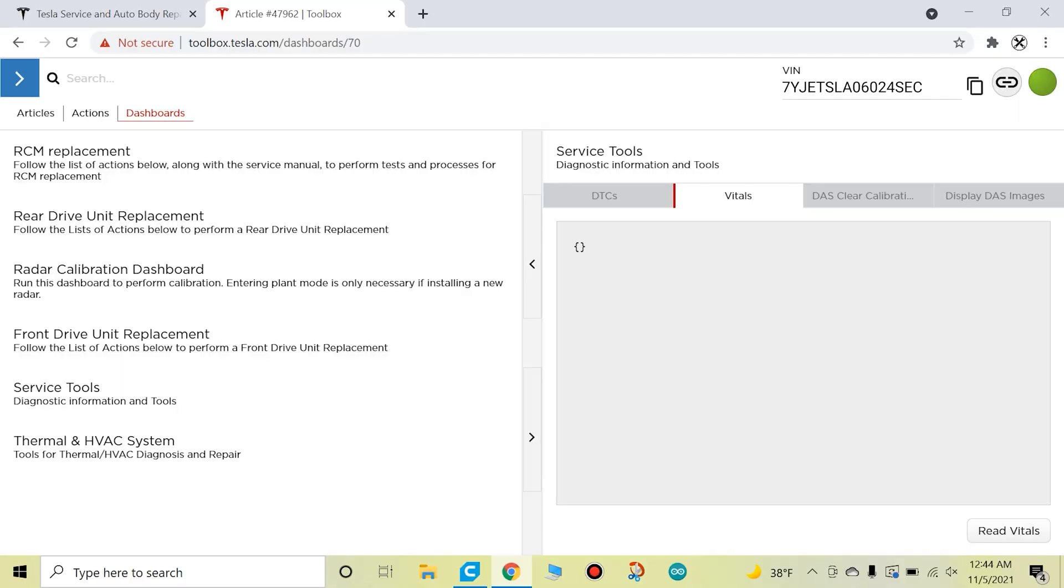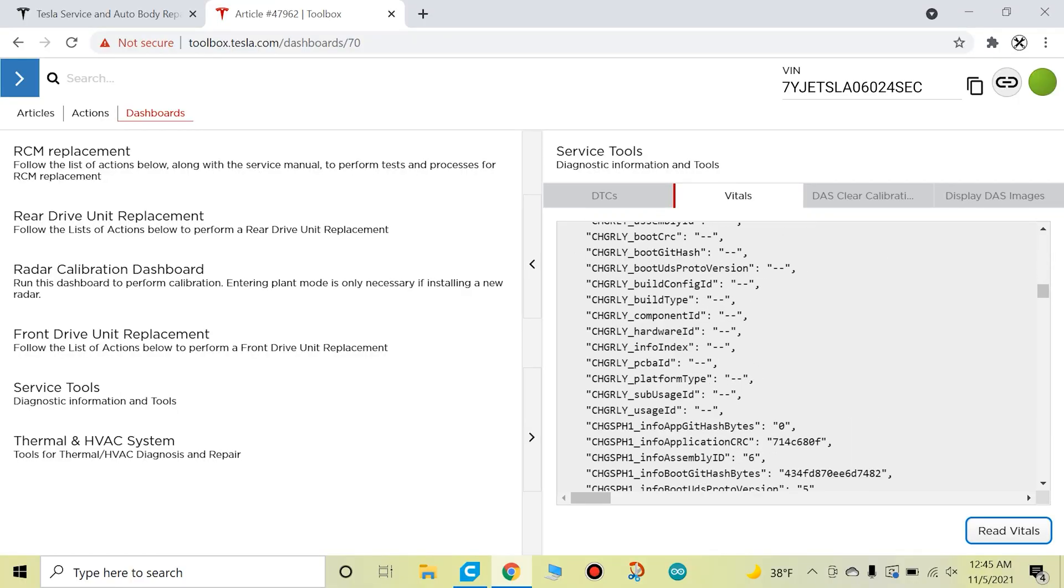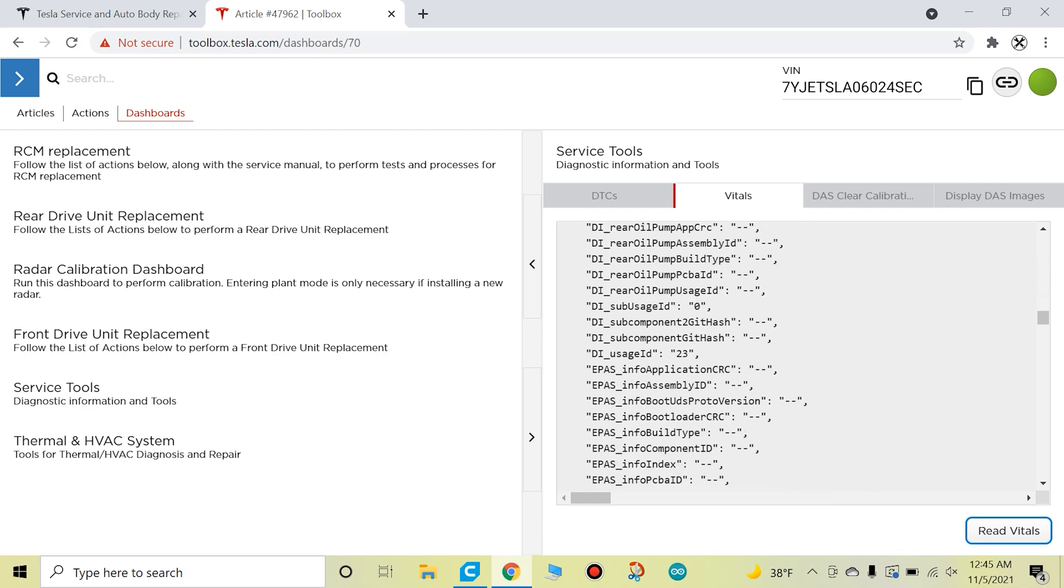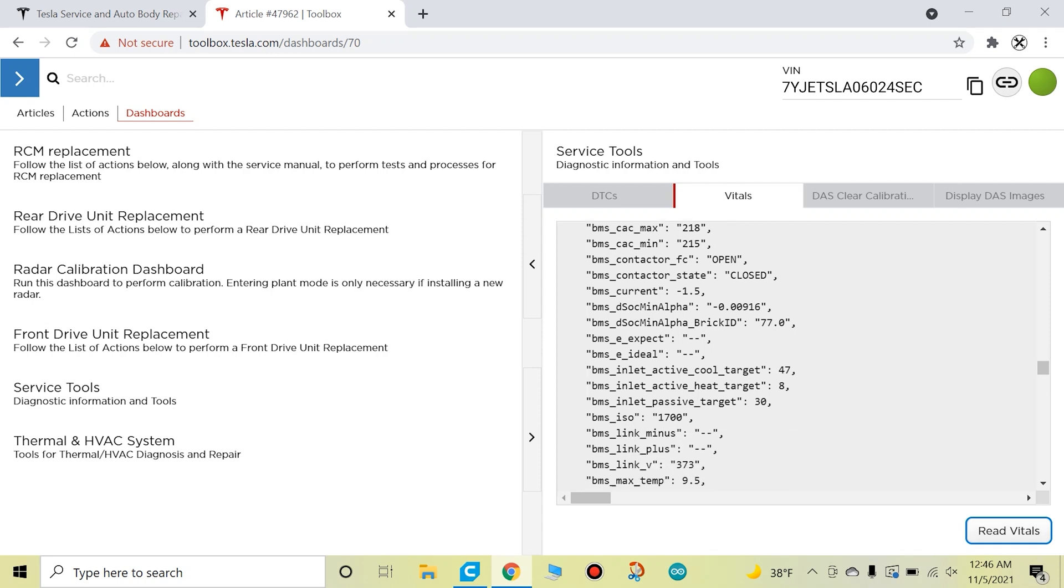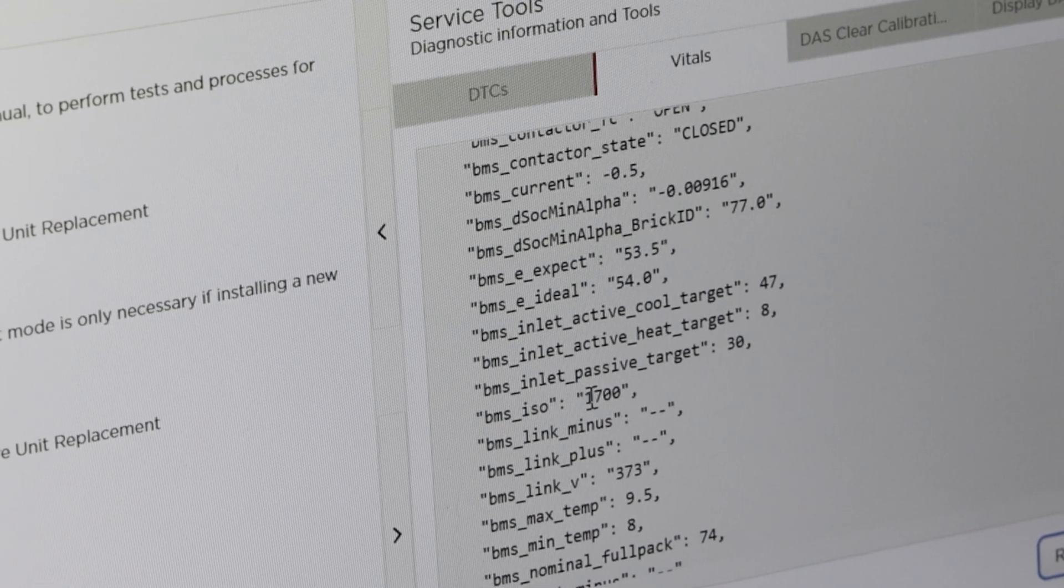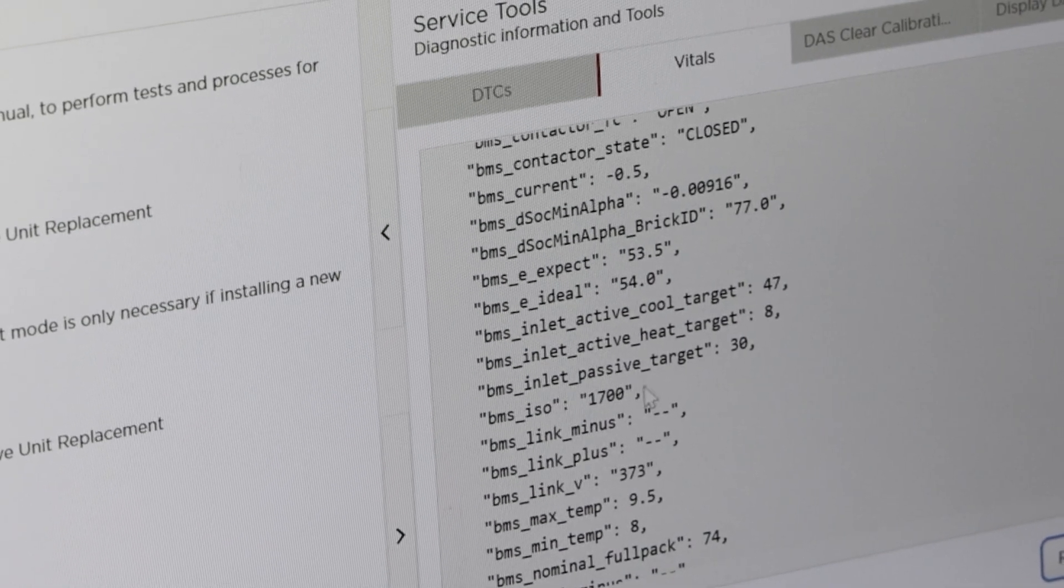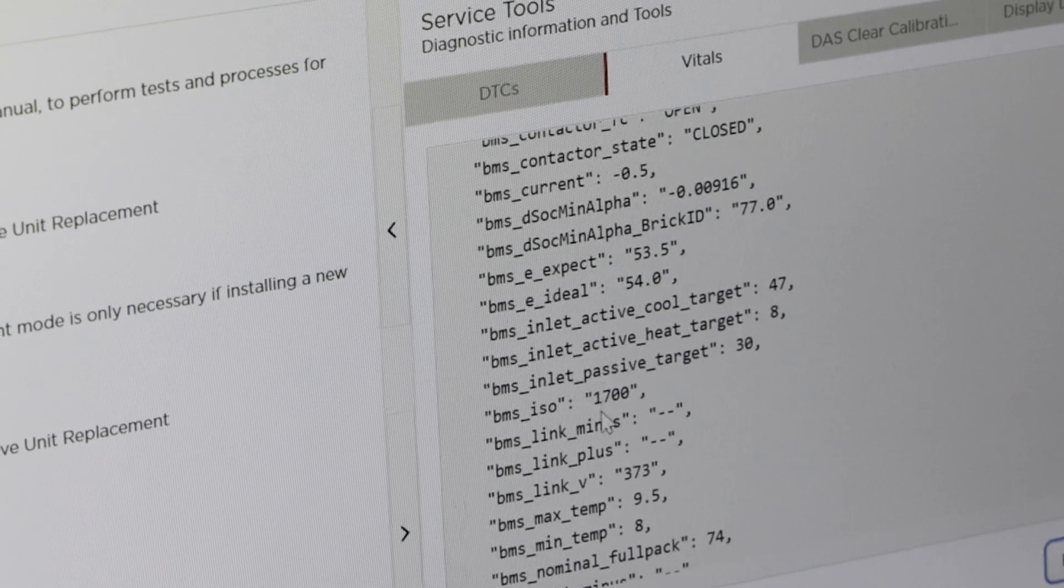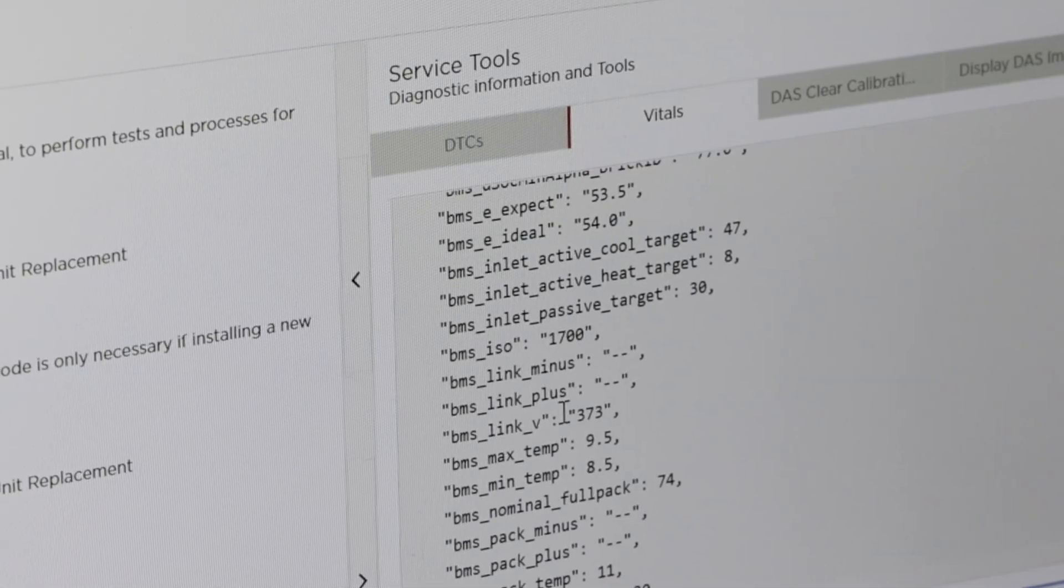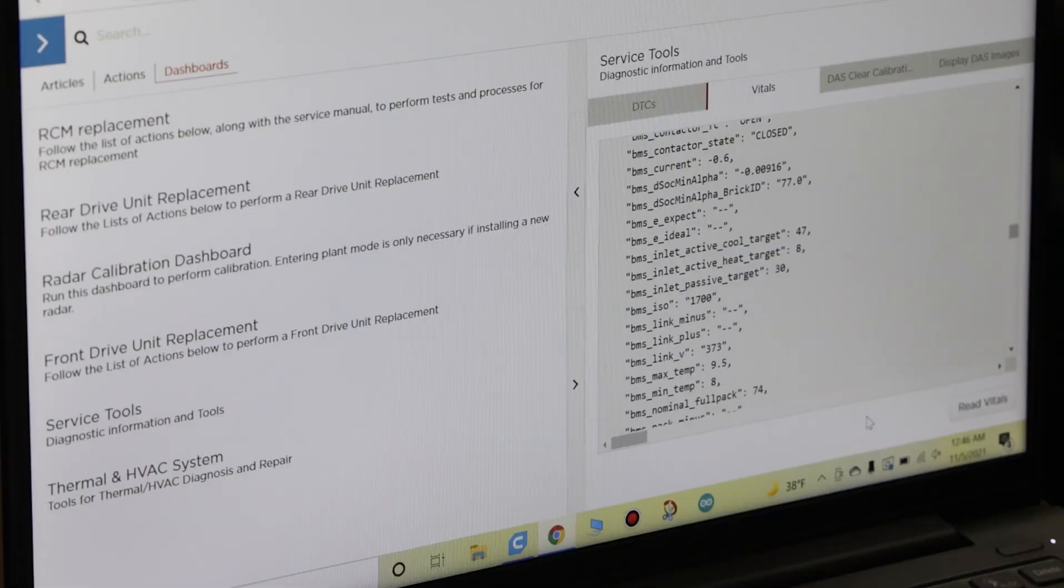Just going right here to this tab—it's called Vitals—if we read Vitals, we have a lot of data here. And one of the things that's very important for troubleshooting like an isolation error, for instance in my case, if you look at this BMS ISO, you see where it says 1700? So that's basically 1,700,000 ohms that the BMS is reading. So that's 1.7 million ohms. That's basically the resistance reading on the high voltage bus.